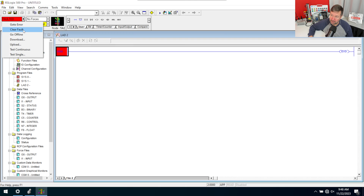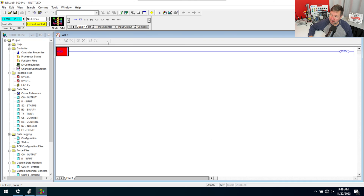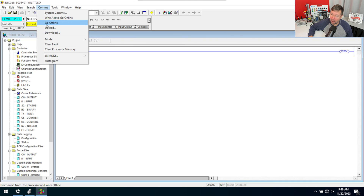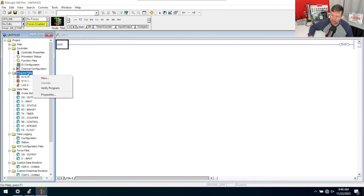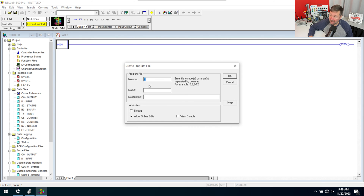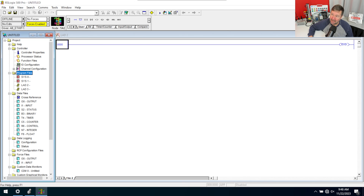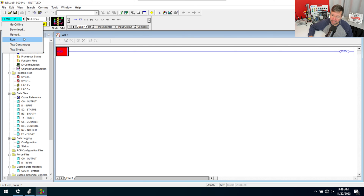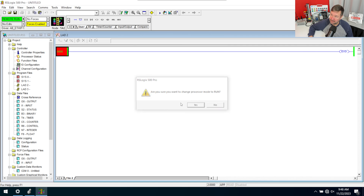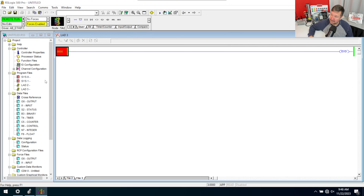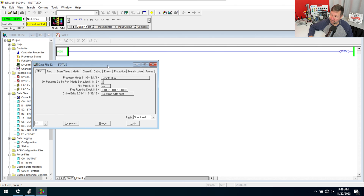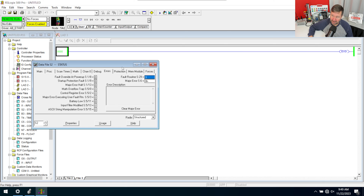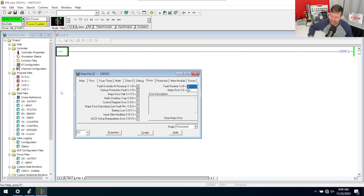So we're going to clear the fault, then go offline. Then we'll simply right-click program files, select New, and not even put a name — just click OK. Download that program. And now when I go to run mode, it will be just fine. Ladder 3 is completely empty, but because you had it specified in the fault routine here as ladder 3, it has to exist.